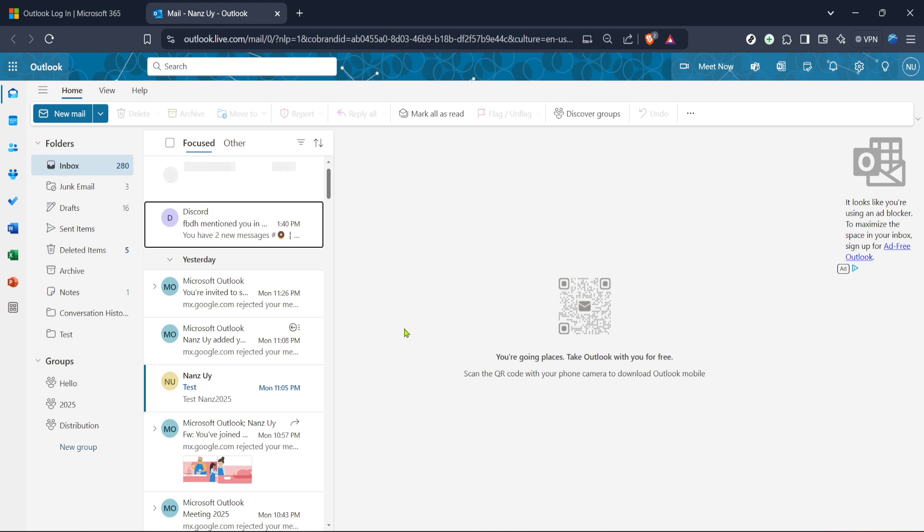After you've successfully logged in, you'll want to navigate to your browser settings next. Accessing browser settings might differ depending on which browser you're using. For most like Chrome, Firefox or Edge, you'll usually find the settings by clicking on the three dots or lines generally located at the upper right corner of the browser window.